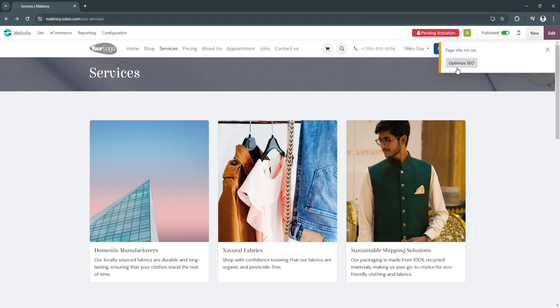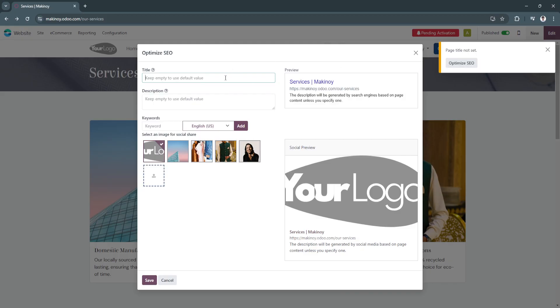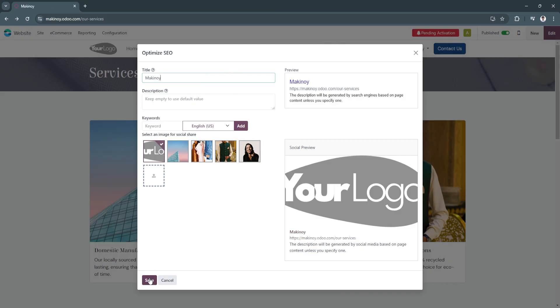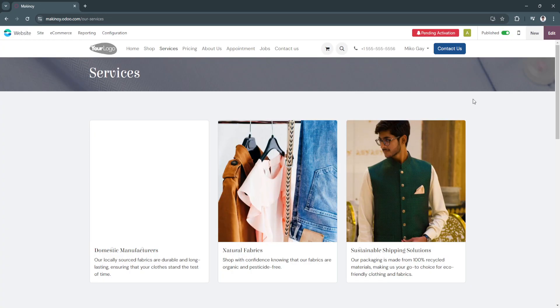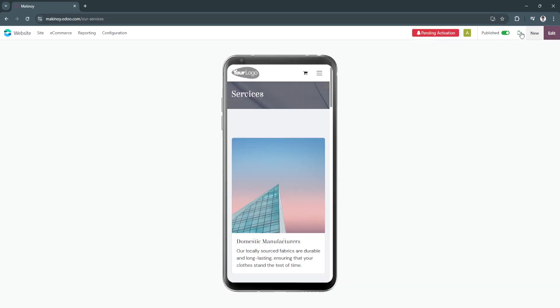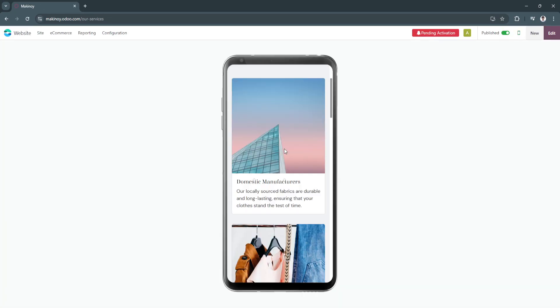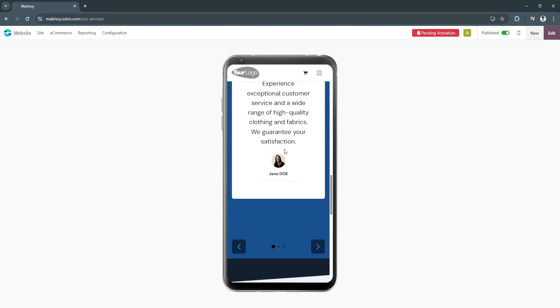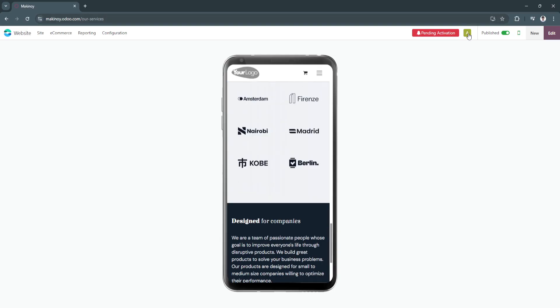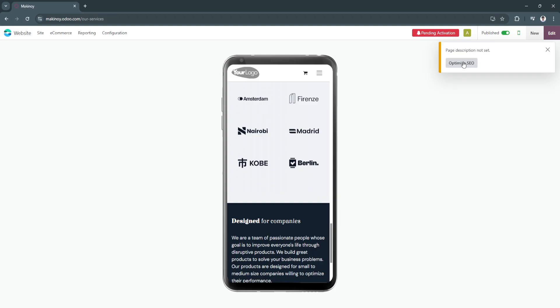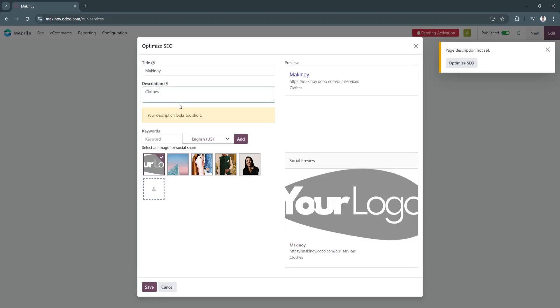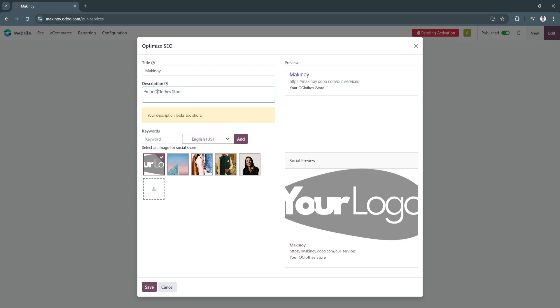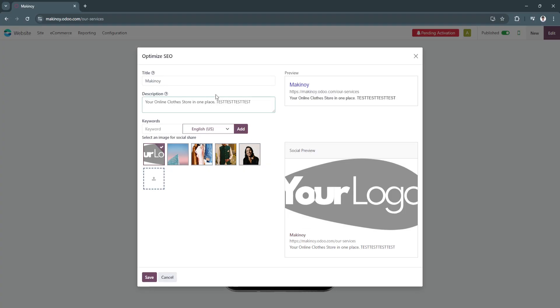Let's optimize the SEO first. I'm just going to add the page right here. Click on save. Now it's published. This is how it will look like in your mobile phones. Now again, let's publish it. Page description is not set. Your online store in one place. It's too short, let's just add text. Like that, click on save.